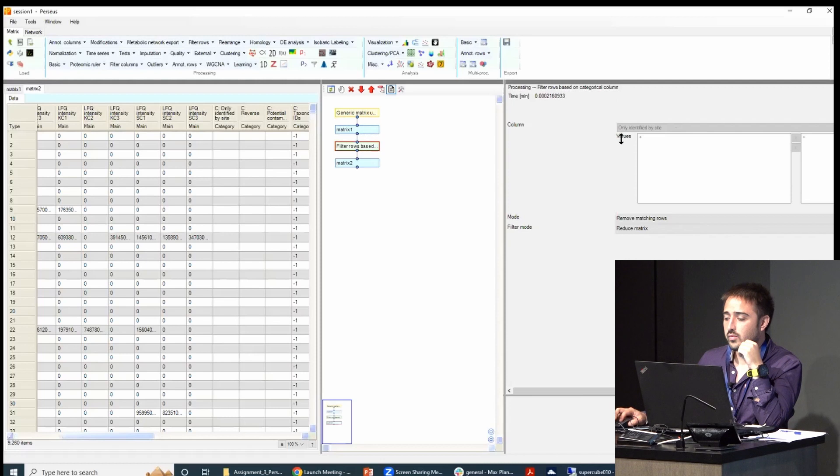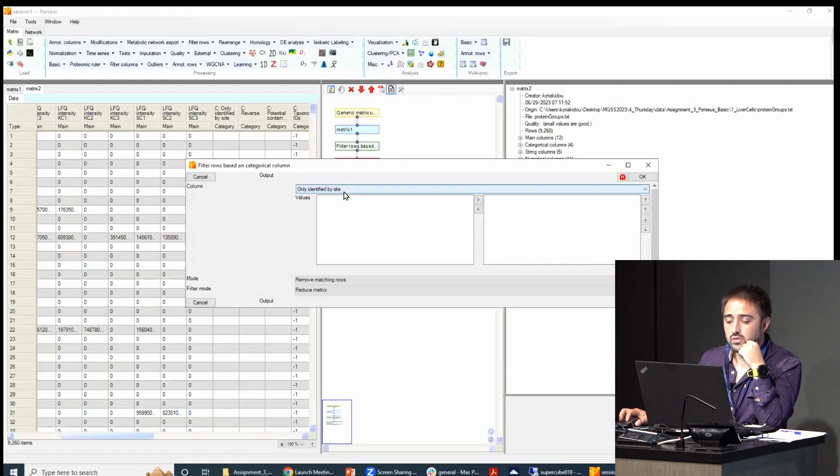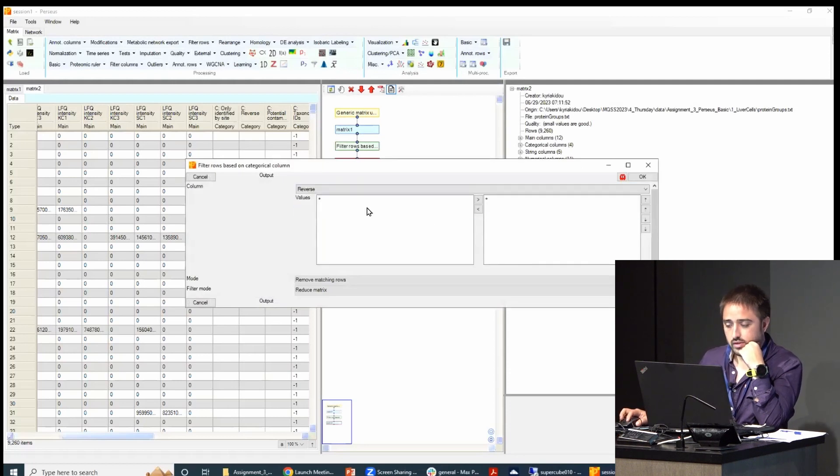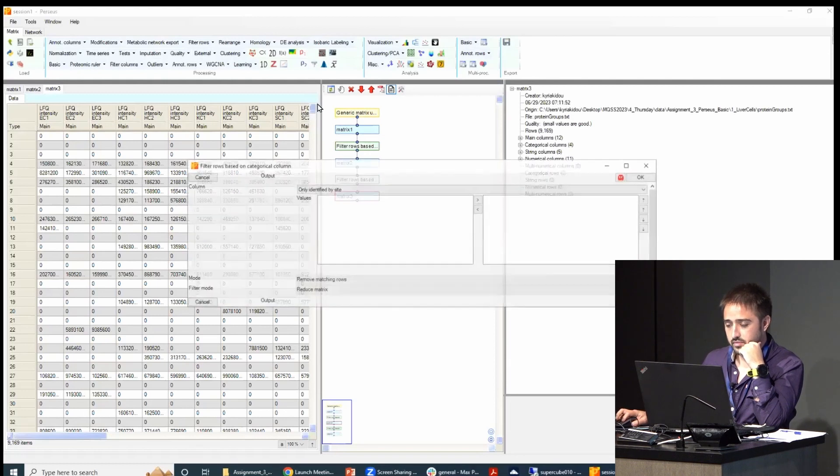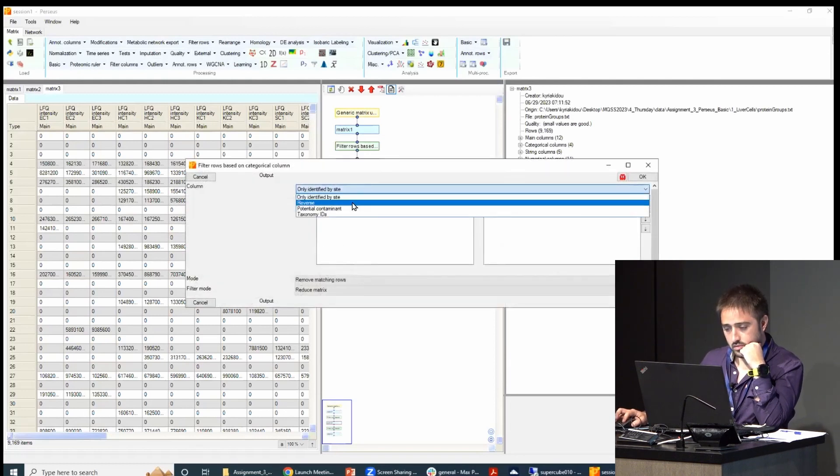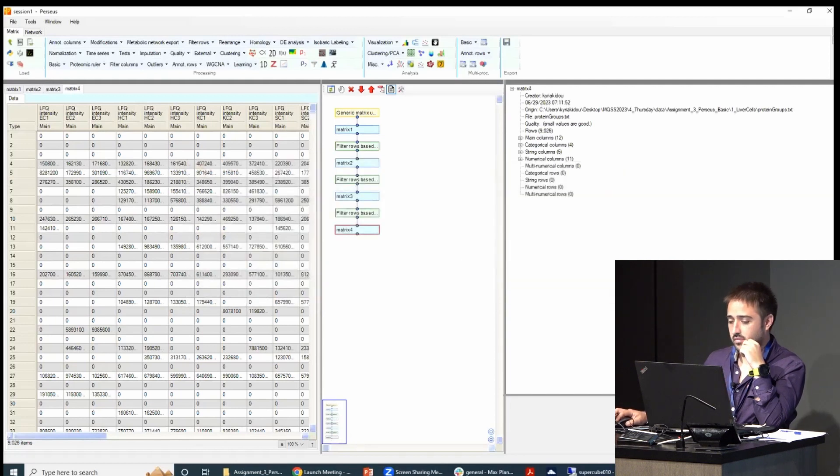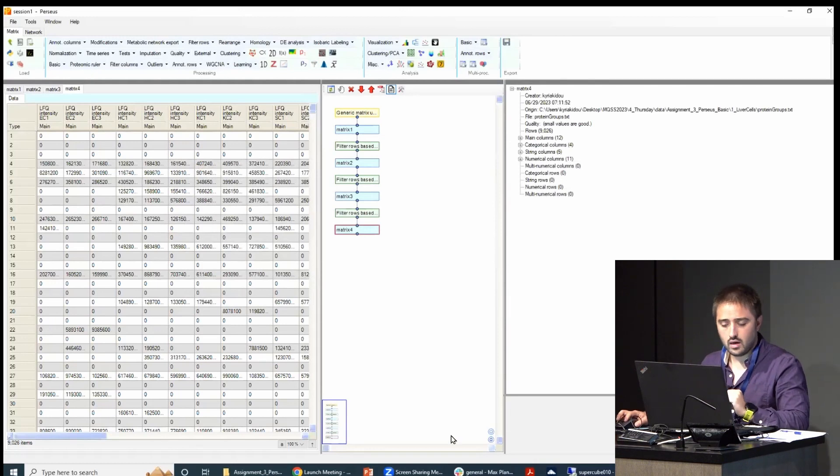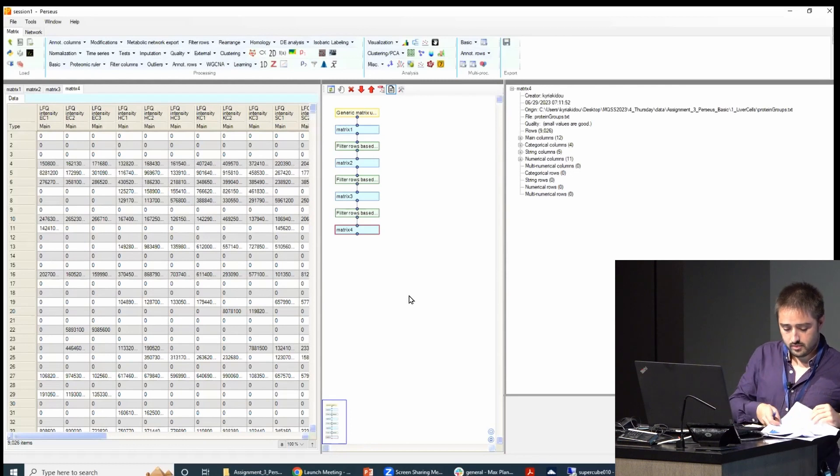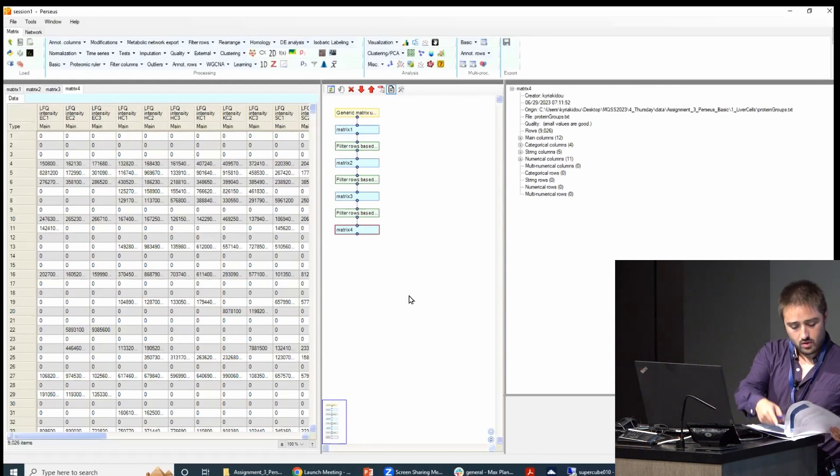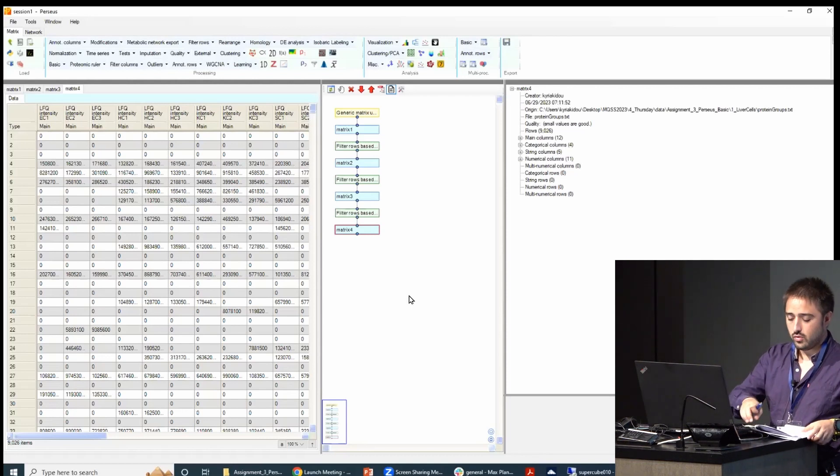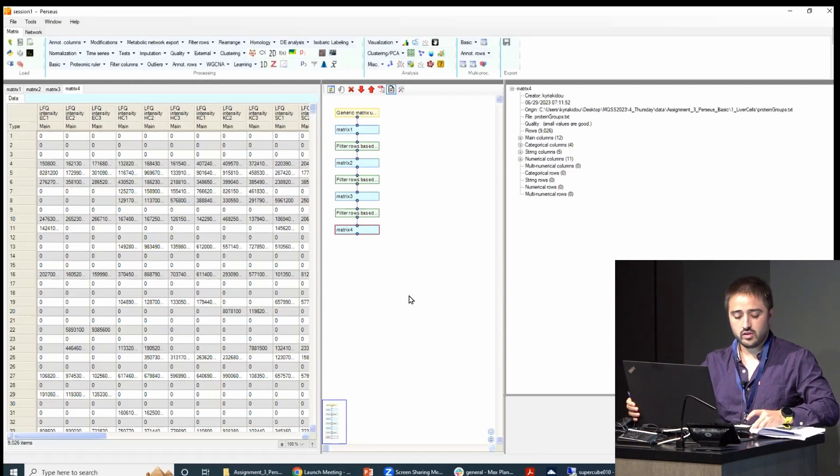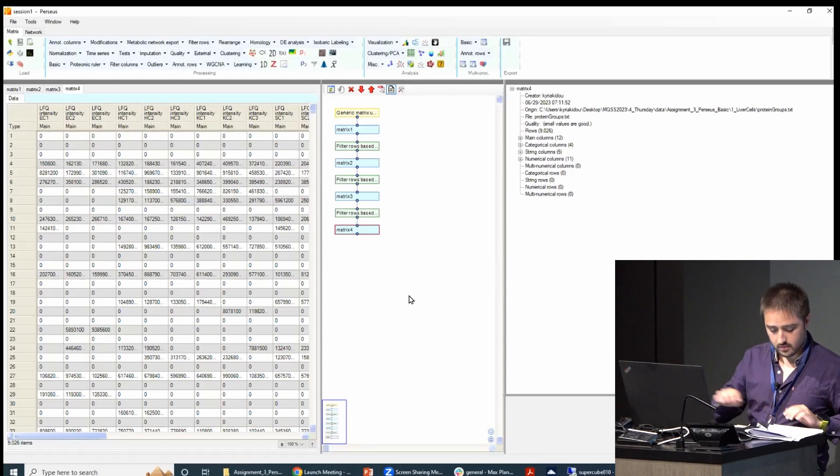So we filter out proteins that were only identified by site because it's not reliable. And then we filter out decoy and then we filter out potential contaminants.